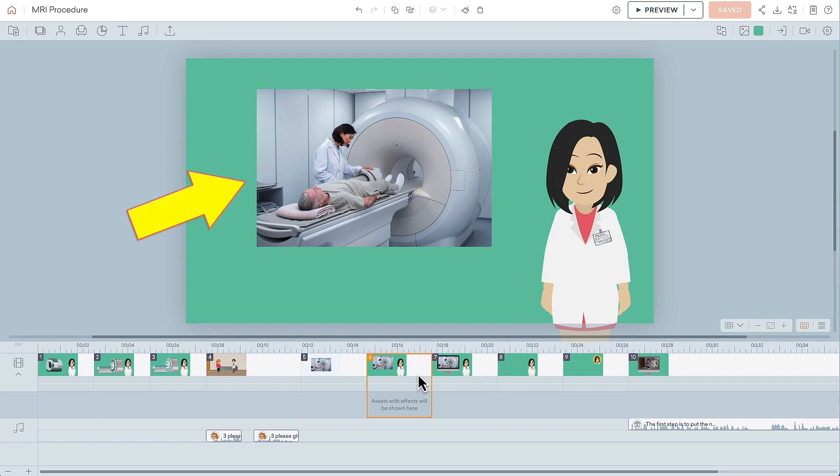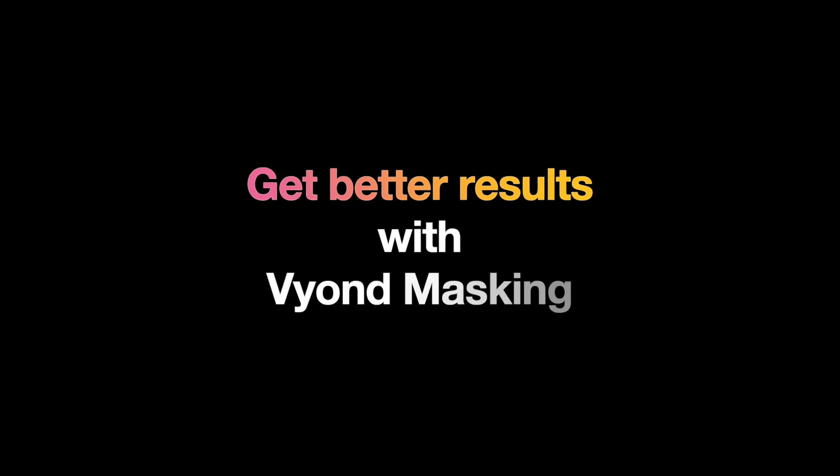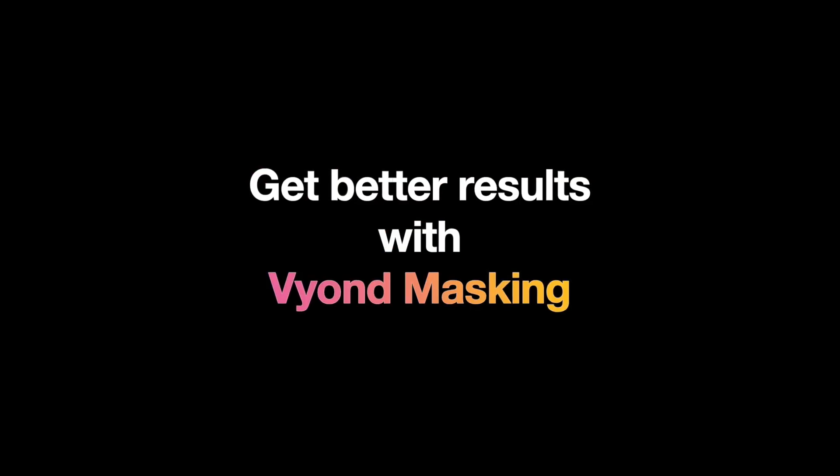this real-life photo looks a bit out of place. The better solution is to display the photo on a Vyond computer prop, using a technique called masking.